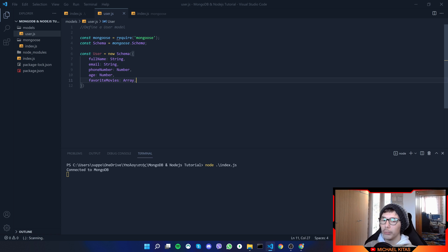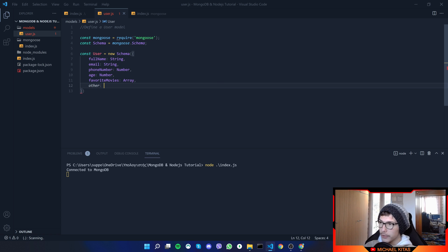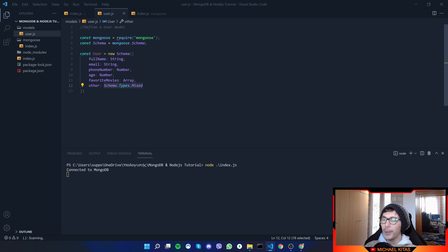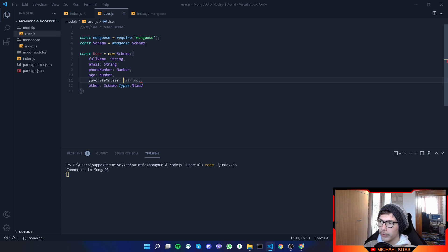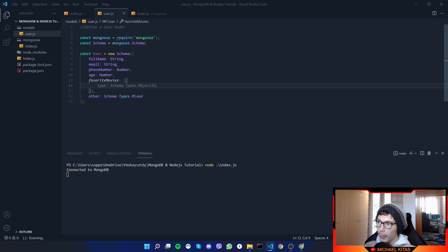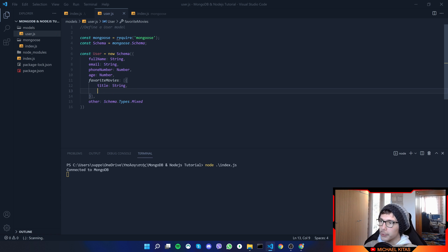Now, what if you don't know what type a field will be — it could be an array, a string, or anything? There is a value called Schema.Types.Mixed, and what that expects is everything — whatever you put there it will accept. You can also define an array more specifically. For example, favoriteMovies can be an array of objects, and inside that object you can define fields like title, expected to be a string.